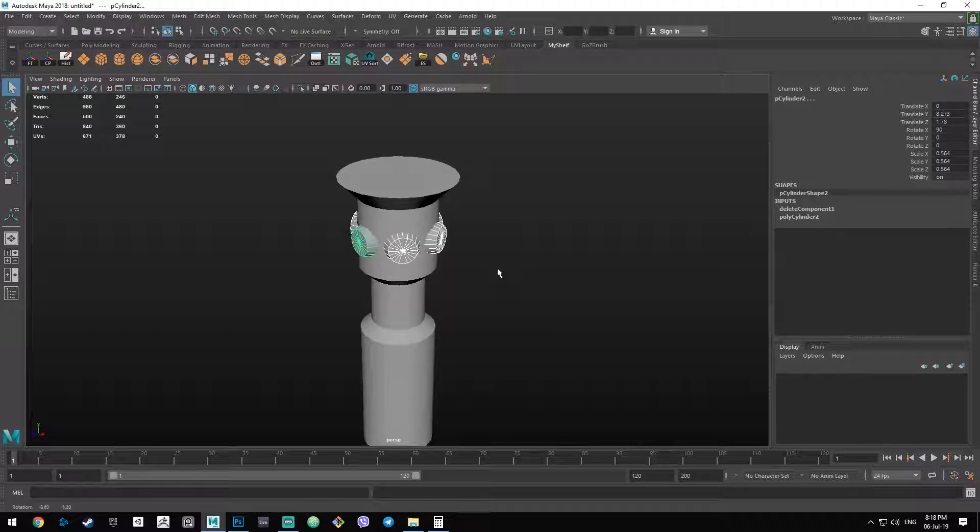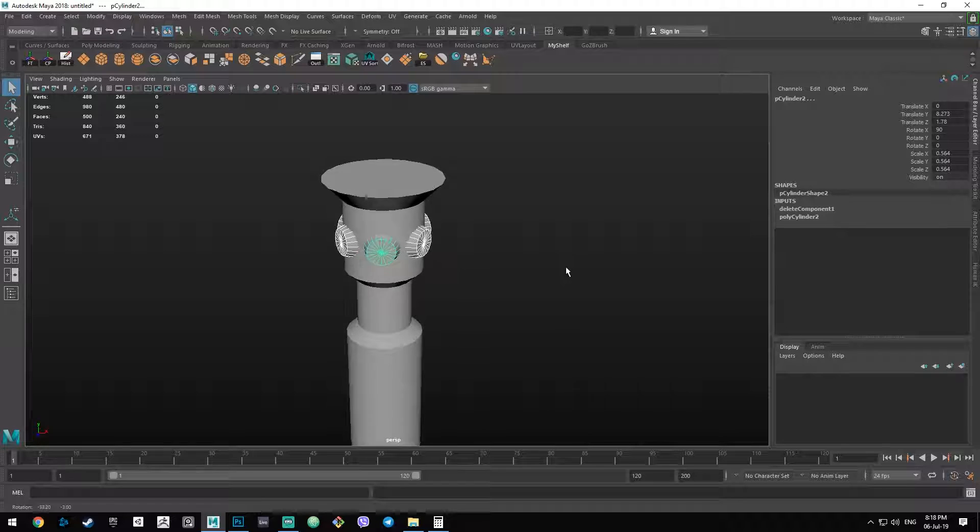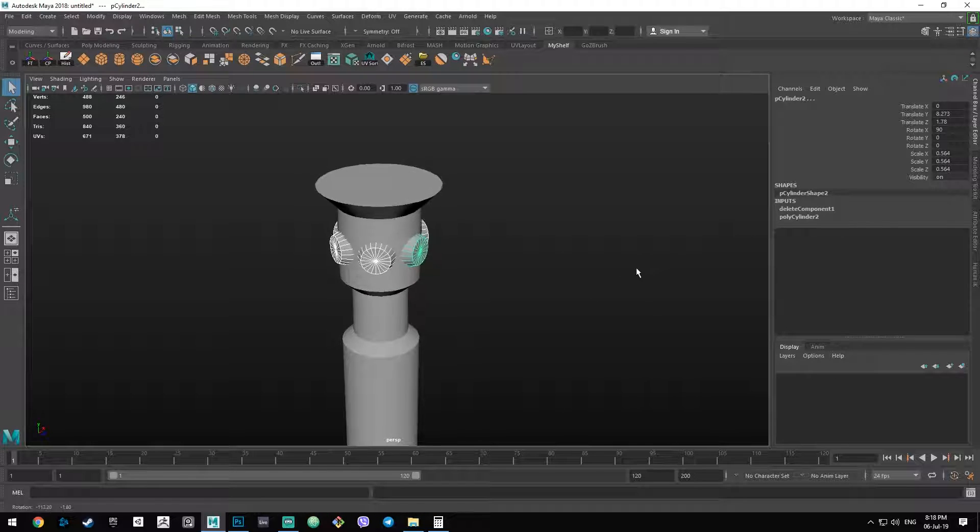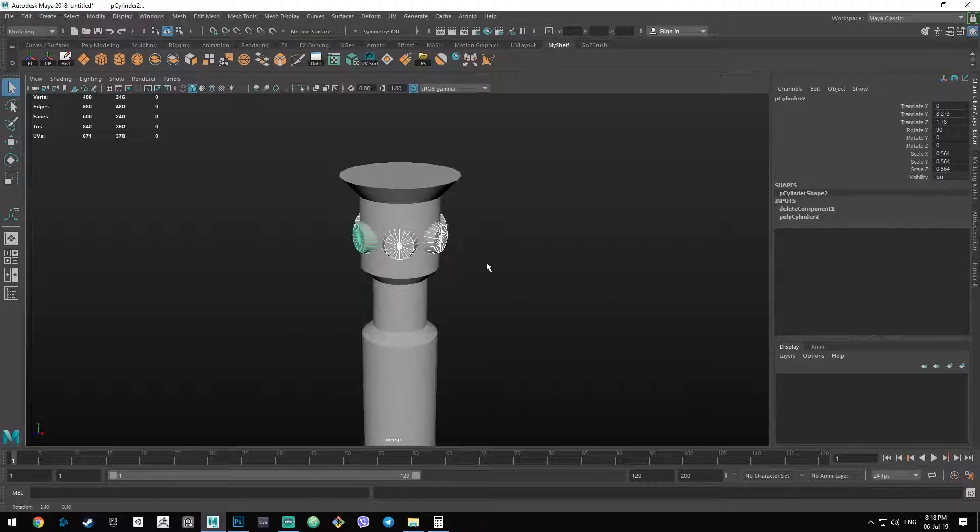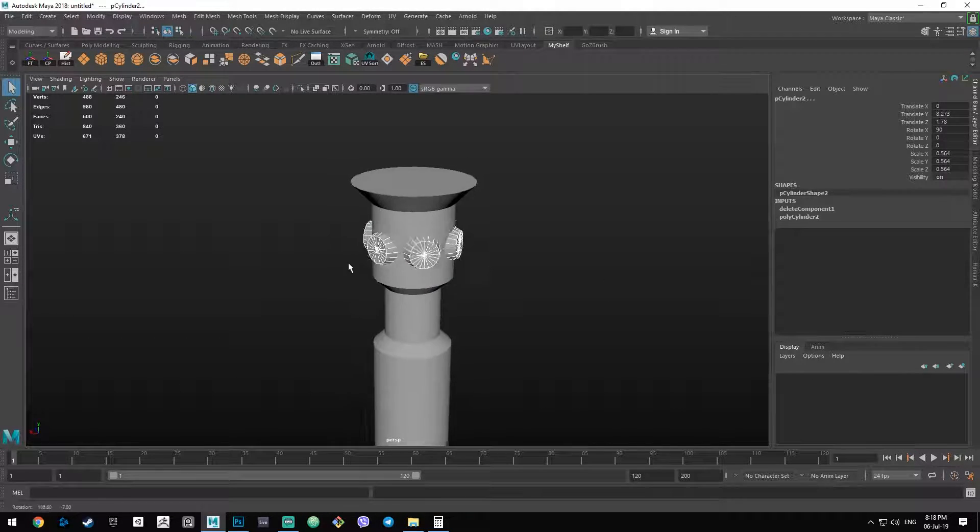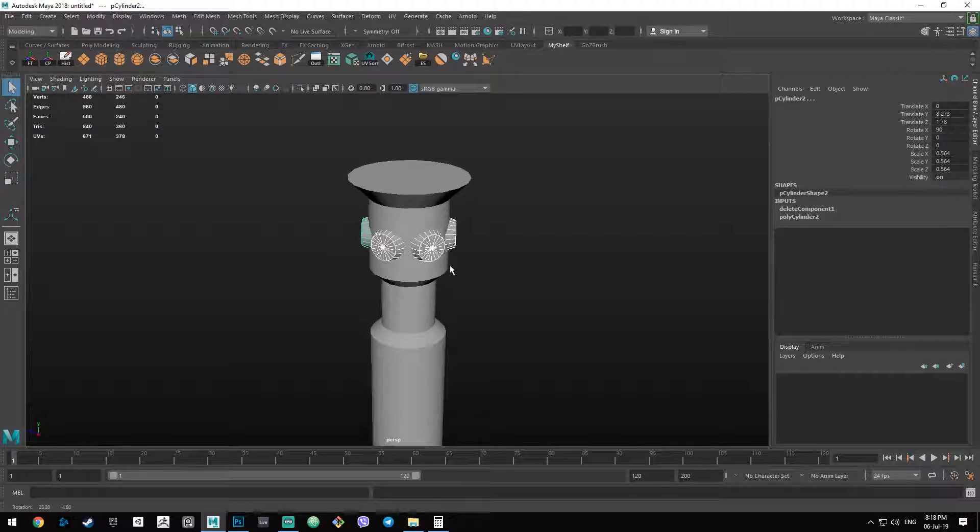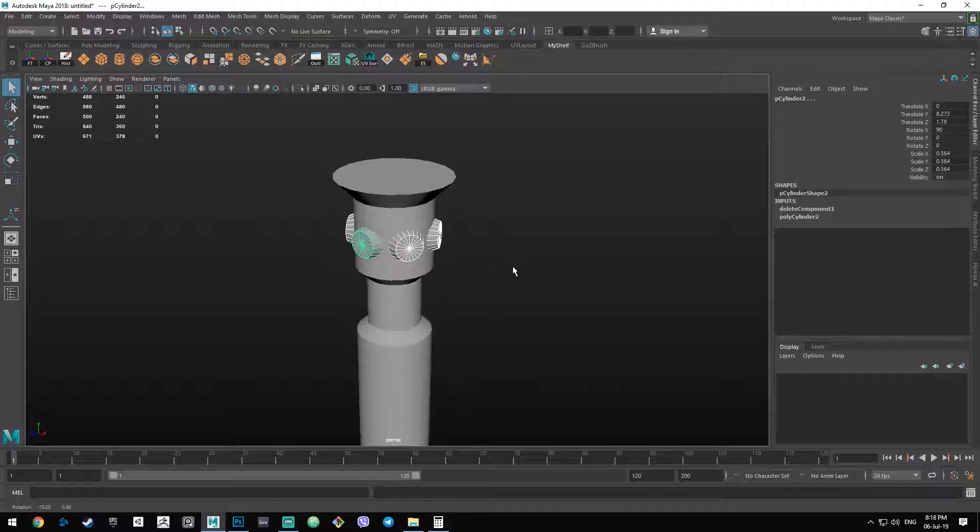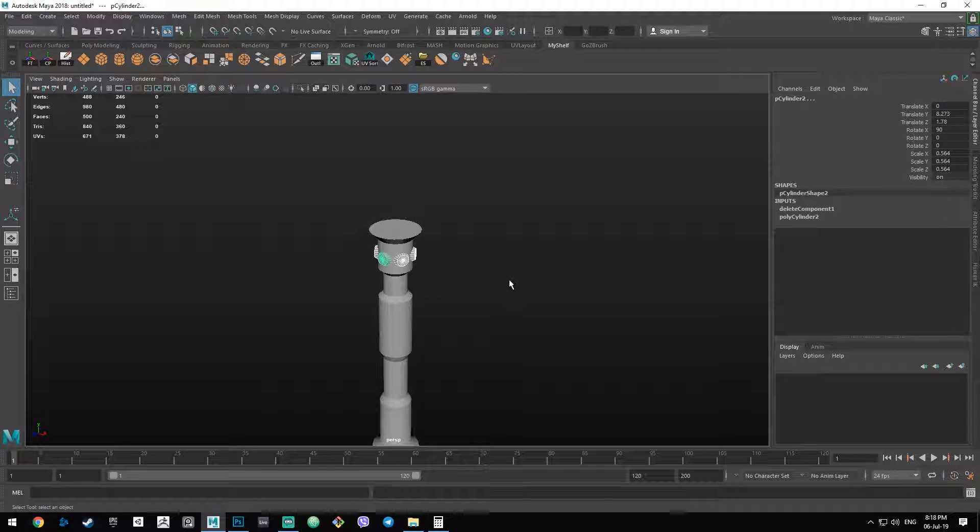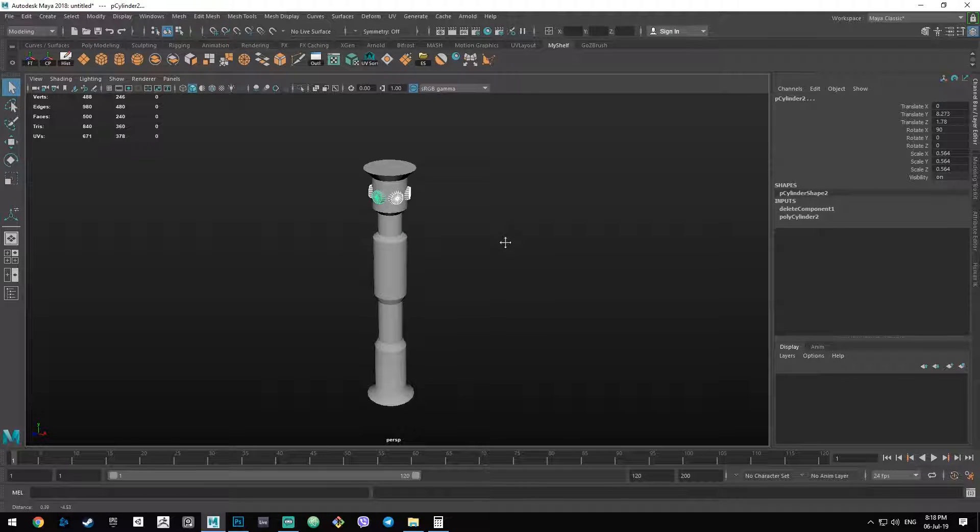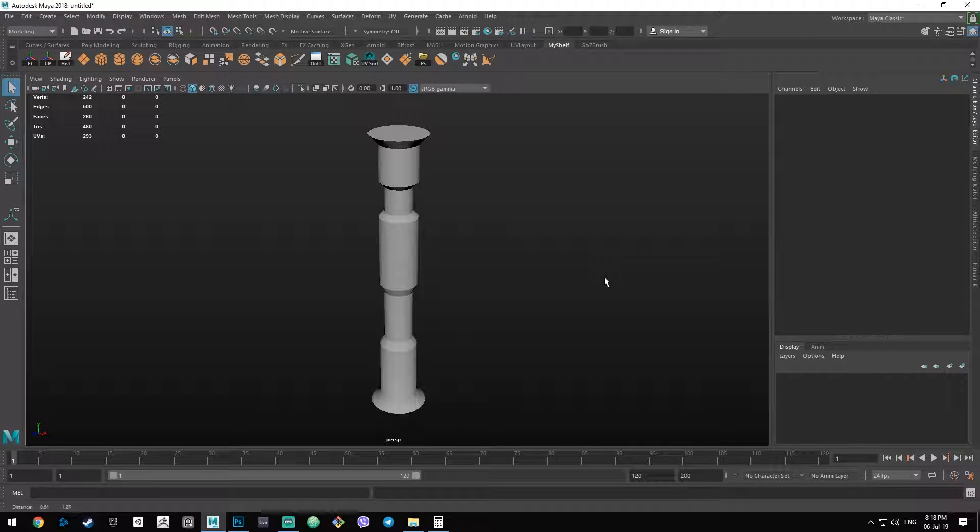Hello. So you want to duplicate an object in a radial sort of way, like we can see in this example. This is the right video for you. Let's jump into it.